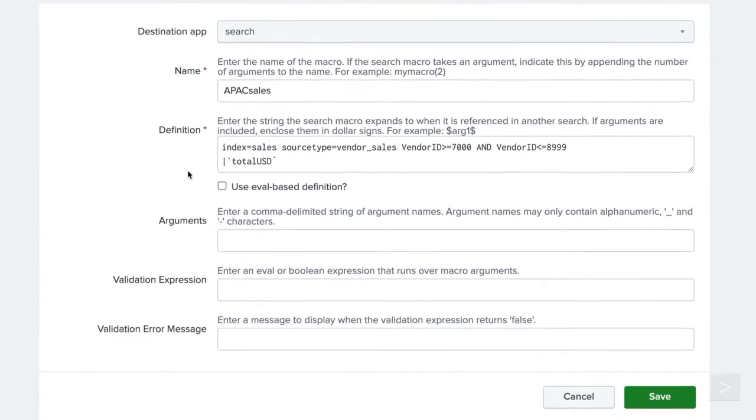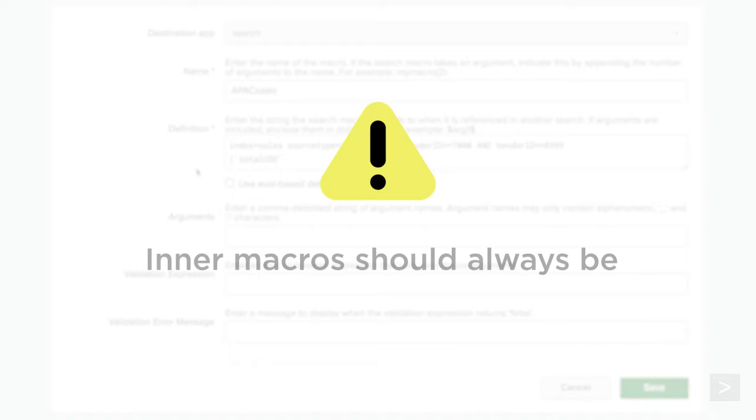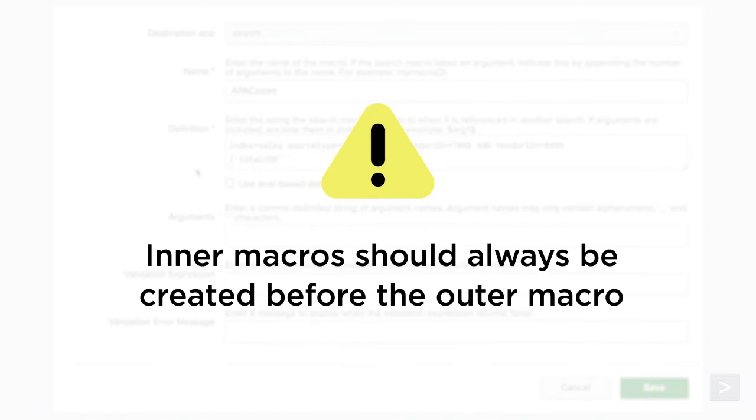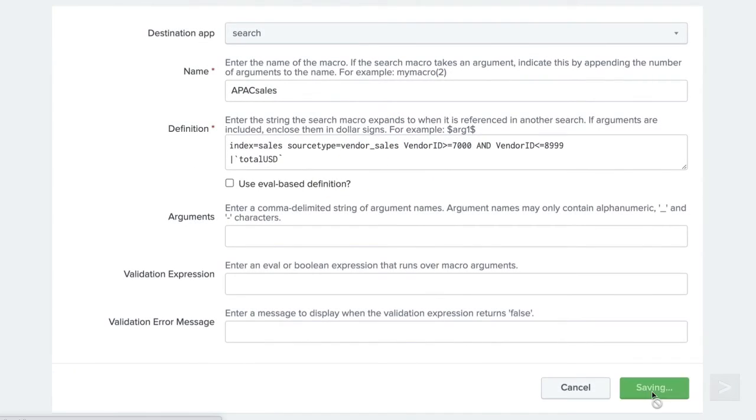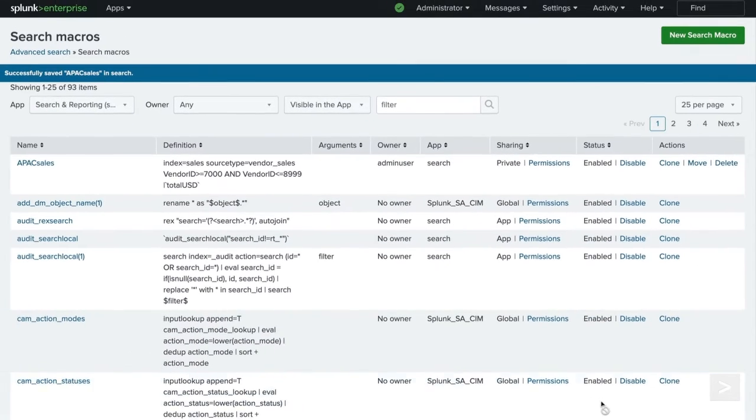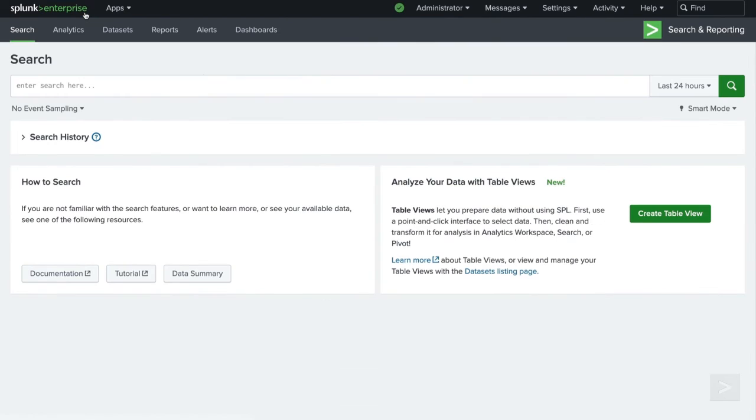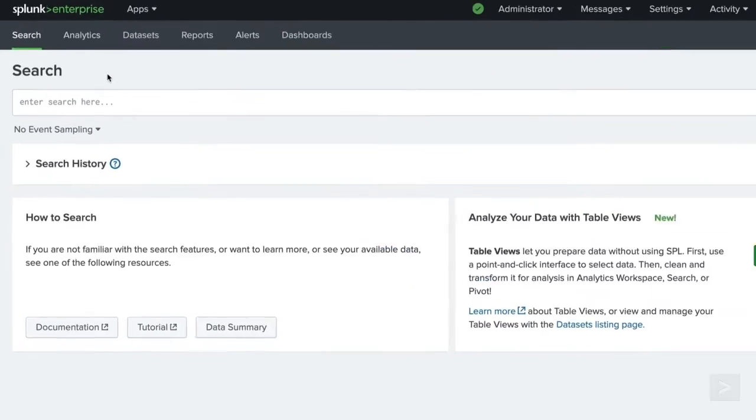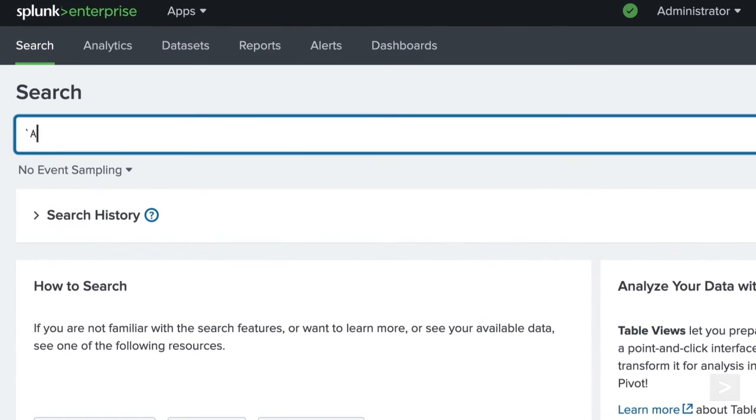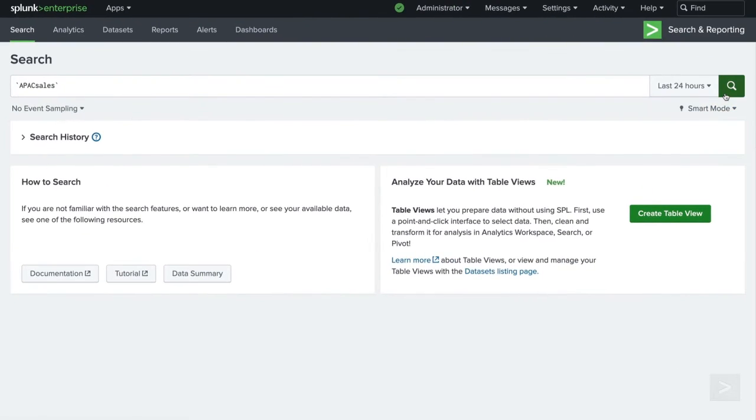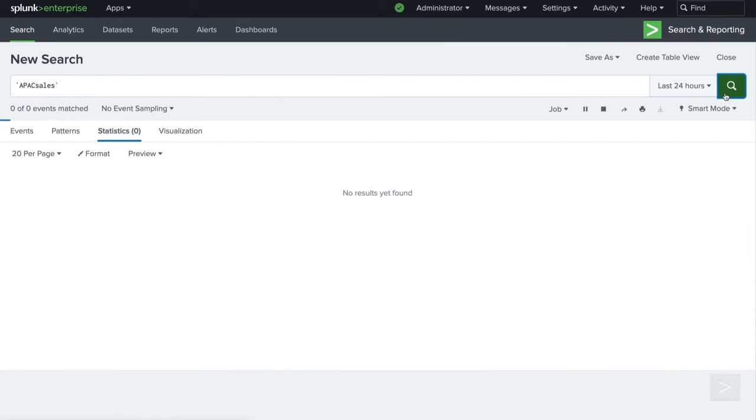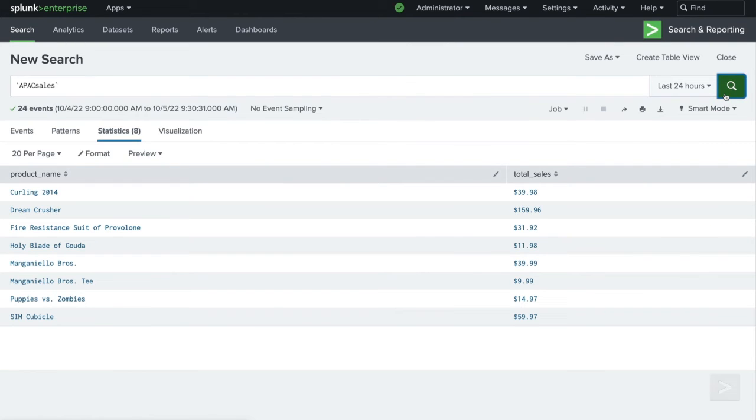Since your inner macro will be contained within the outer macro, you will want to make sure you create your inner macro first. Let's click save to continue and test out our nested macro. We type out the outer macro into the search bar, select the time range and execute the search to see our total sales revenue for the APAC region.